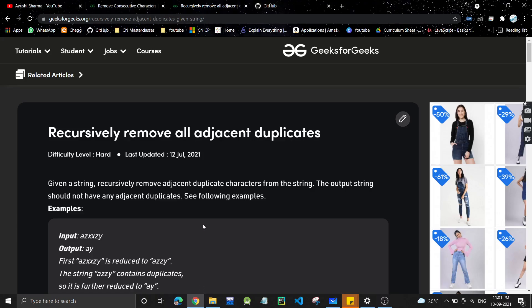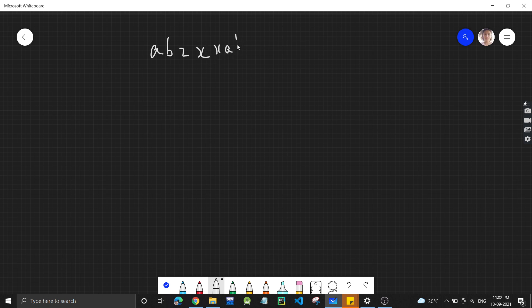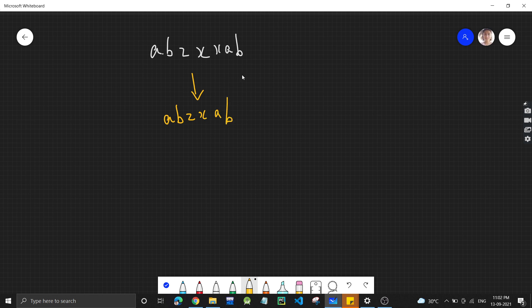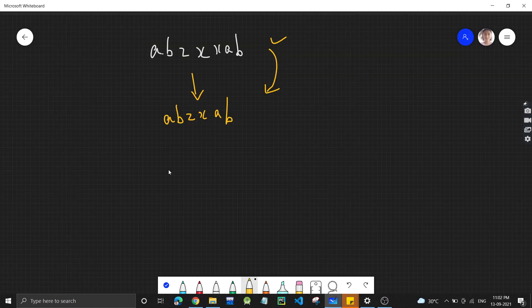Hello guys, welcome back to my channel. Today we are going to discuss a problem: recursively remove all adjacent duplicates. In this problem, we have to remove all the adjacent duplicates in a string using recursion. For the test case 'abzxxab', the output should be 'abzxab' since the two x's are adjacent duplicates — so only one x remains.